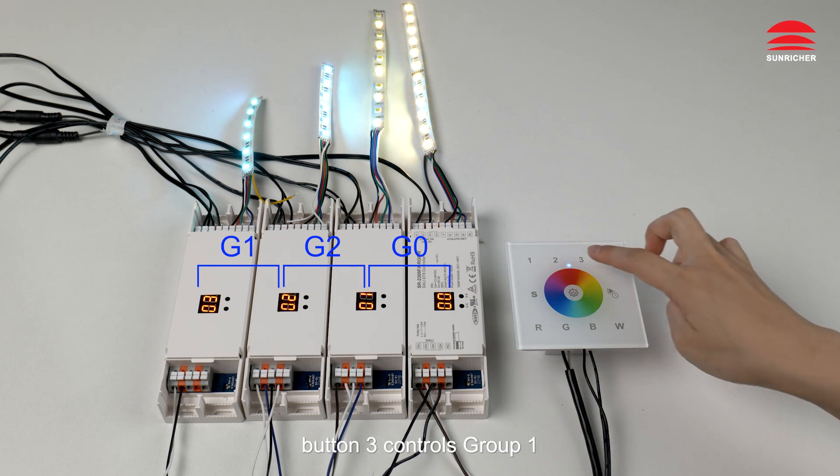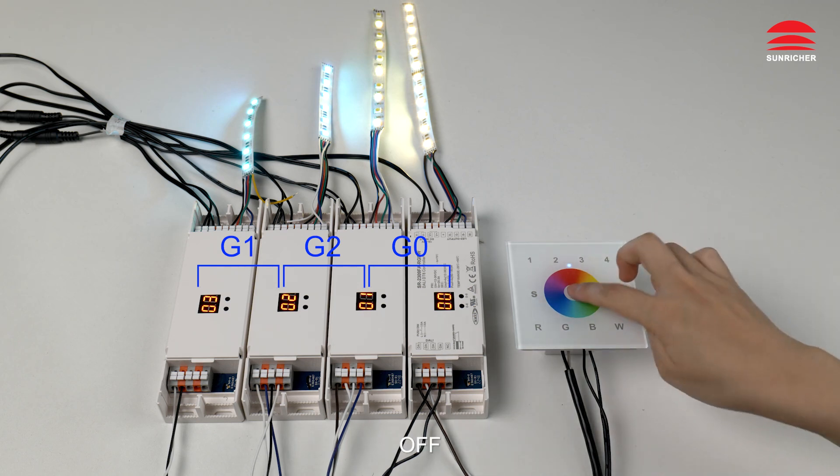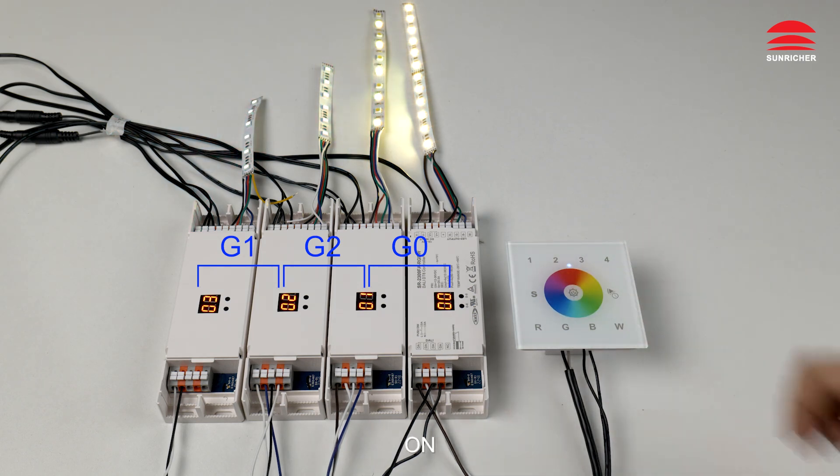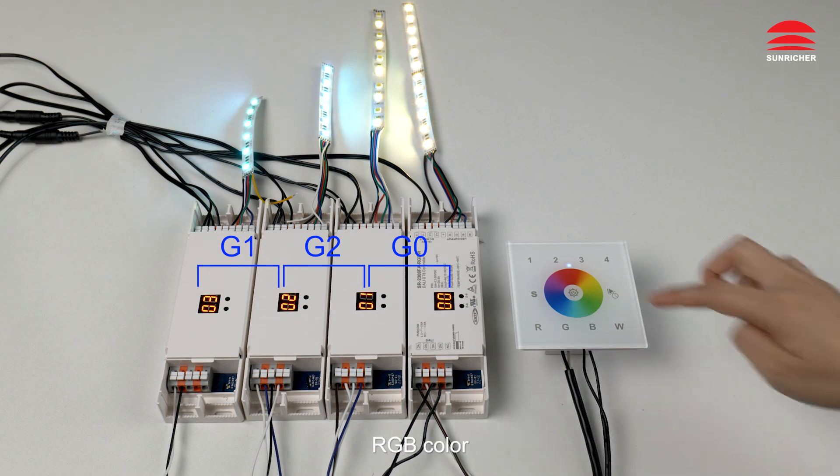Button 3 controls group 1. Off. On. RGB color.